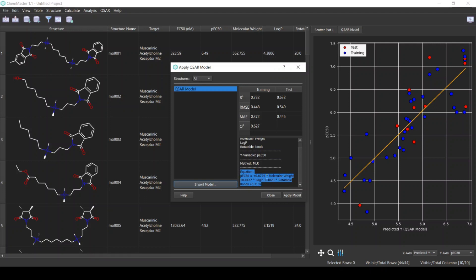Here we can see that this model has decent parameters. For example, the R-squared for the test is above 0.6, which is usually the preferred value. For the cross-validation Q-squared, it's higher than 0.5, which is commonly used as a threshold.